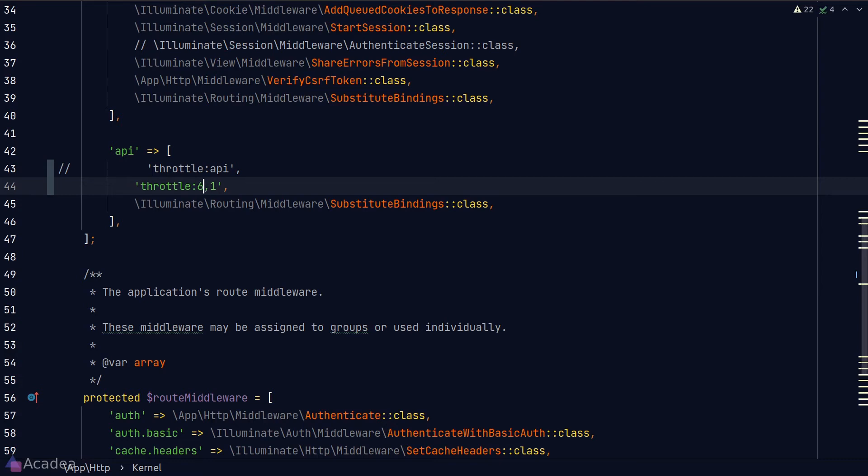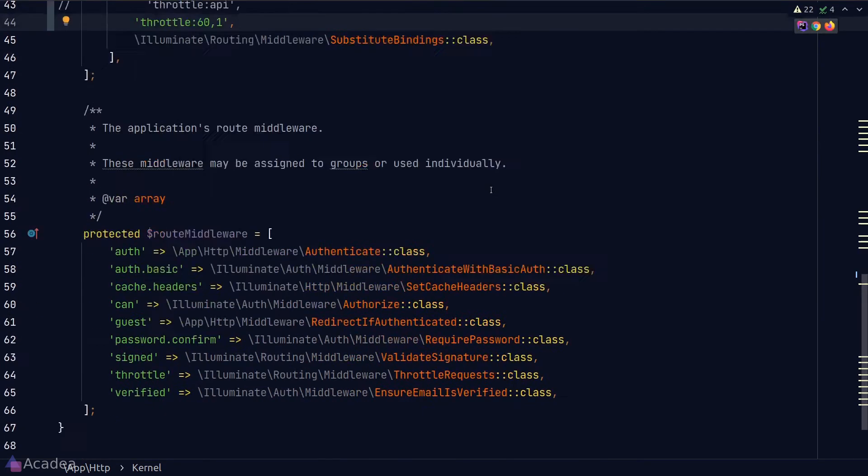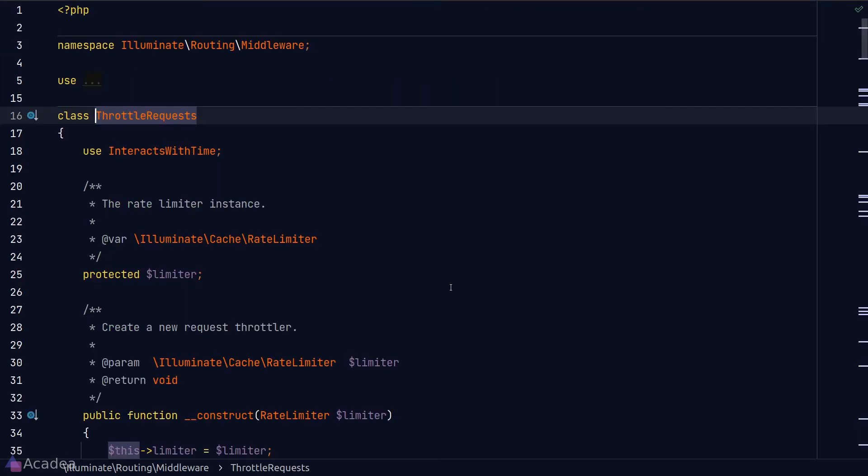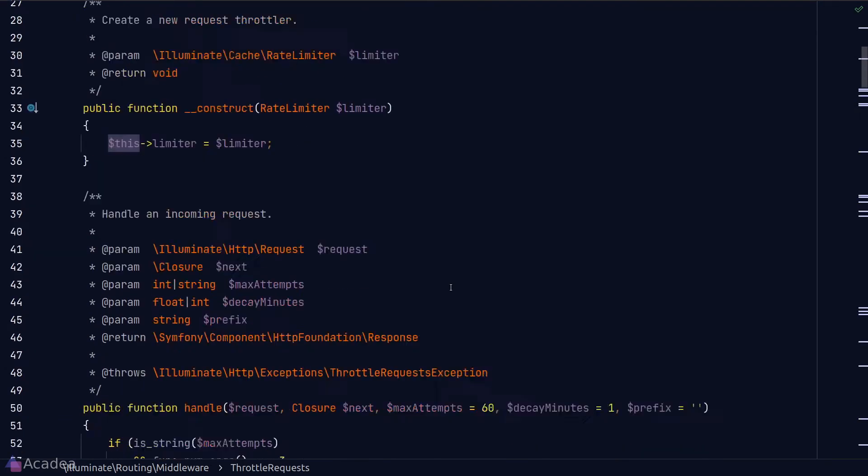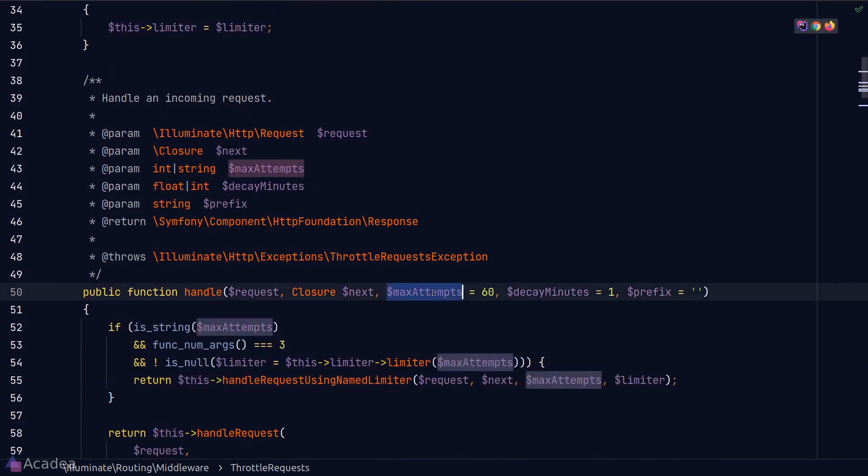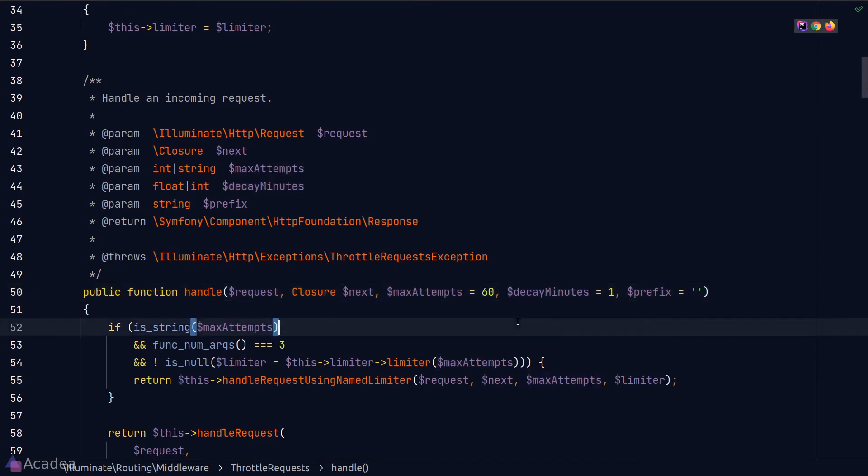How do I know these two numbers? The answer is in the source code. Let's dive into the throttle request middleware. And as you can see in the handle method, the arguments that it is expecting is max attempt and decay minutes. Max attempt stands for the maximum request that is allowed and decay minutes means the duration for the rate limiting to reset.